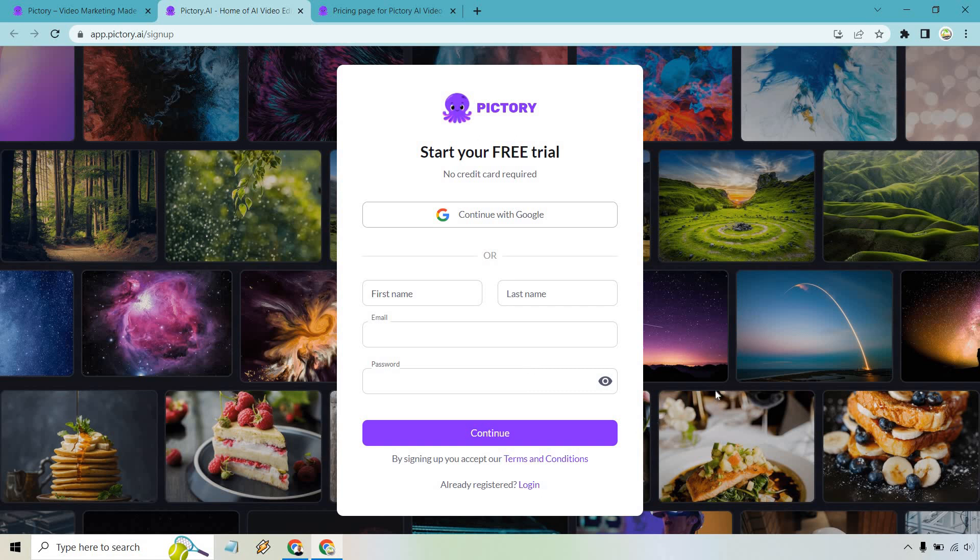I believe they're going to send you an email to the address that you give them, and you simply need to click on a link to confirm it. Once you do that, you'll be good to go. They'll send you to the dashboard and you can start with your free trial.